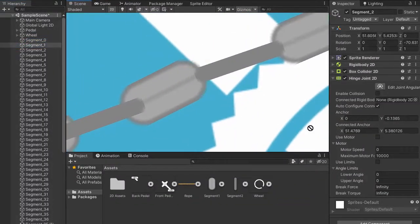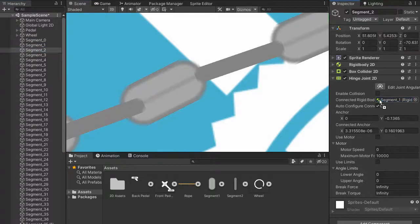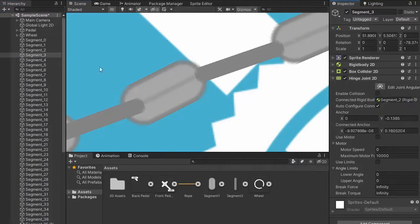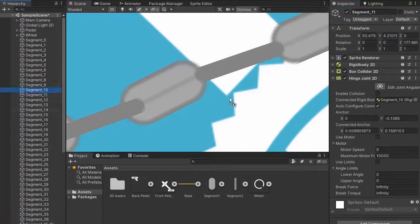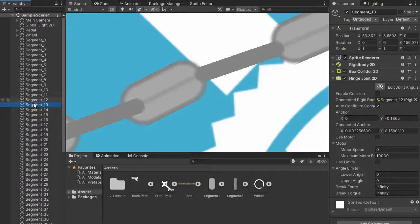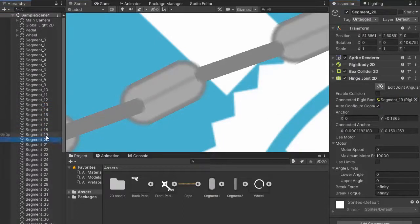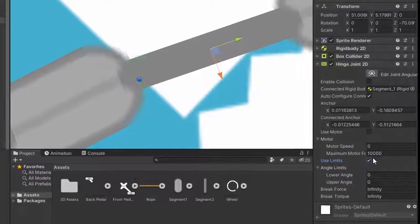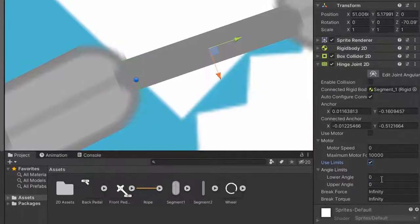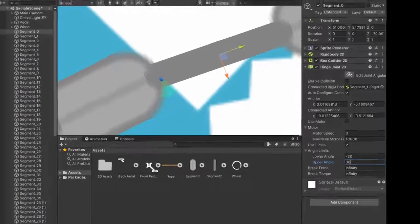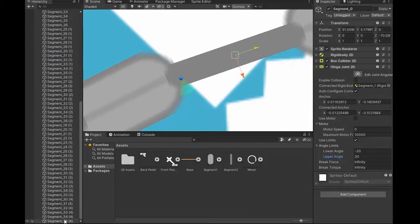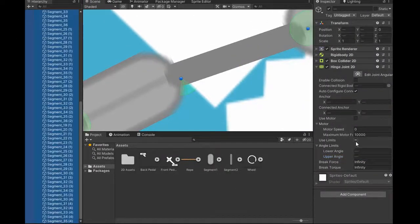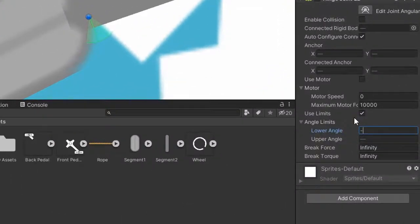Now connect hinge joint with one another. Two is connected with one segment, and three is connected with two, and all is connected with one another. Now enable the use limit and set limit minus 30 to 30, and select all segments, change their limits minus 30 to 30.